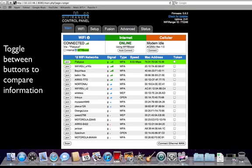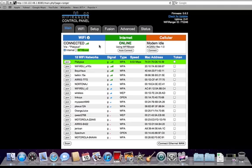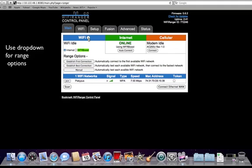You can even toggle between different radio buttons to compare scan results, speeds, and other information. The WiFi status window also has a small drop-down arrow to show range options and real-time connection information.